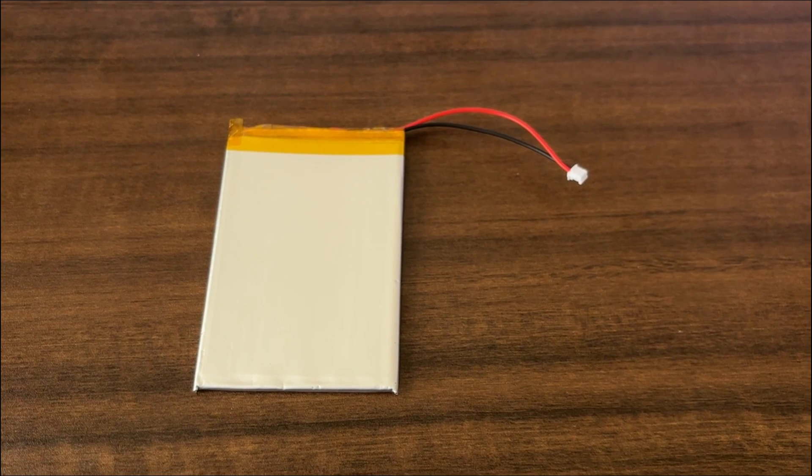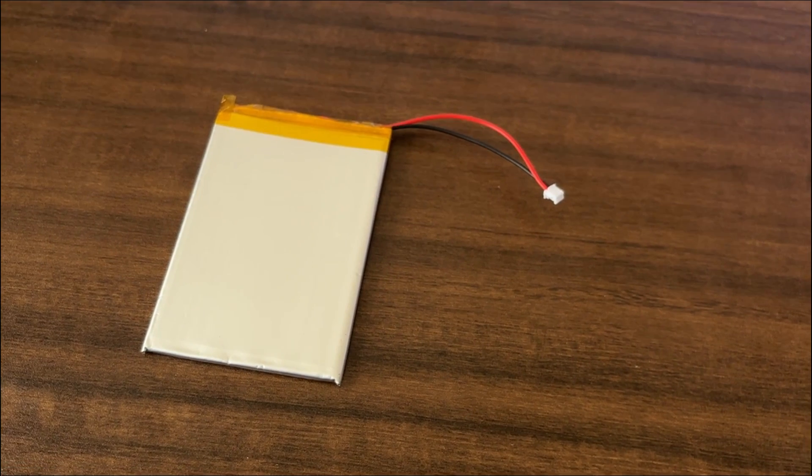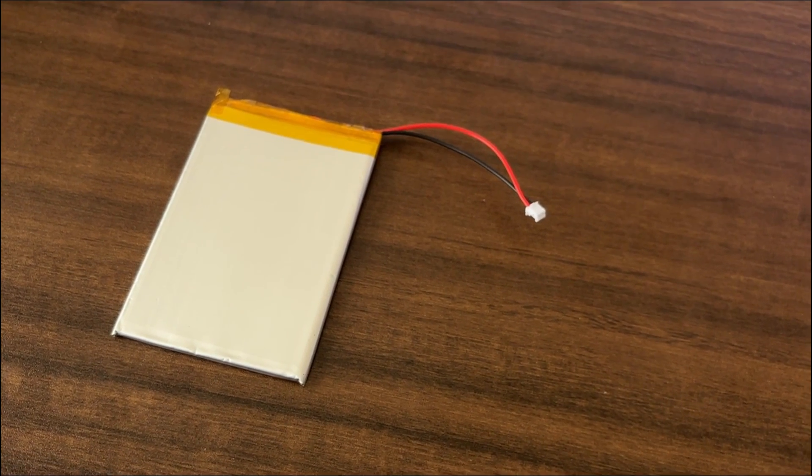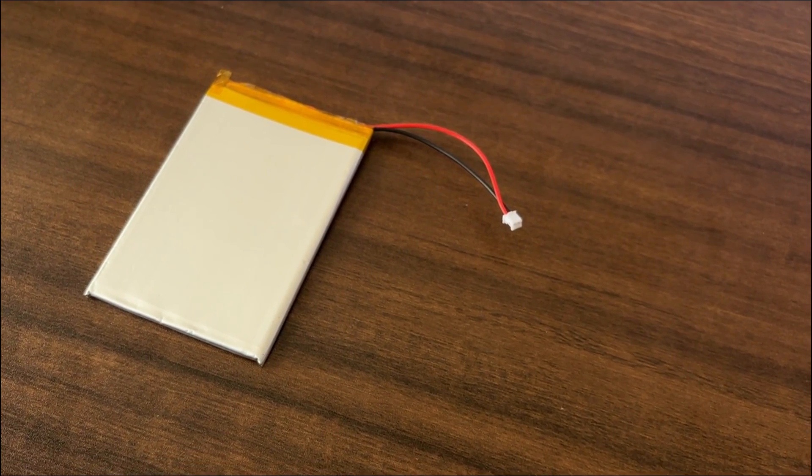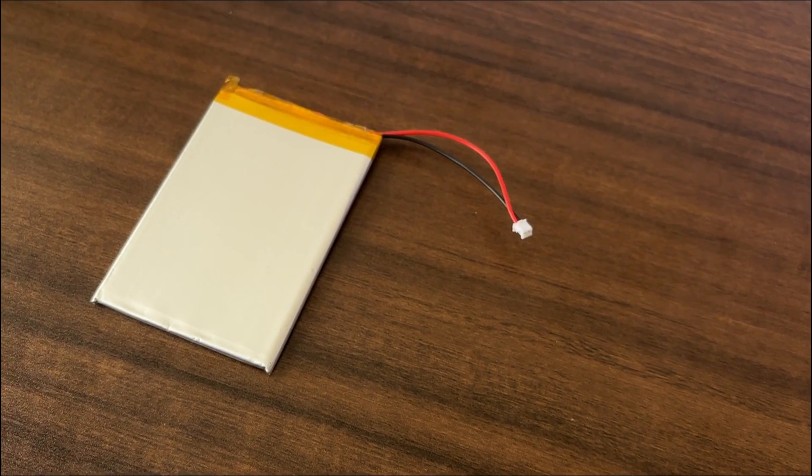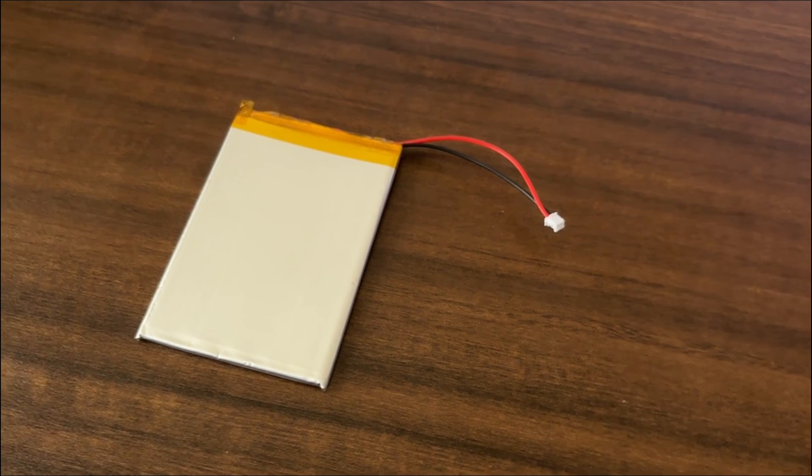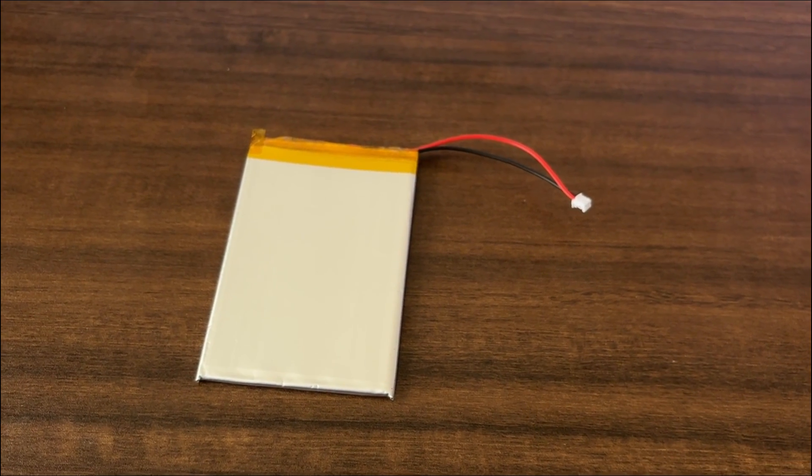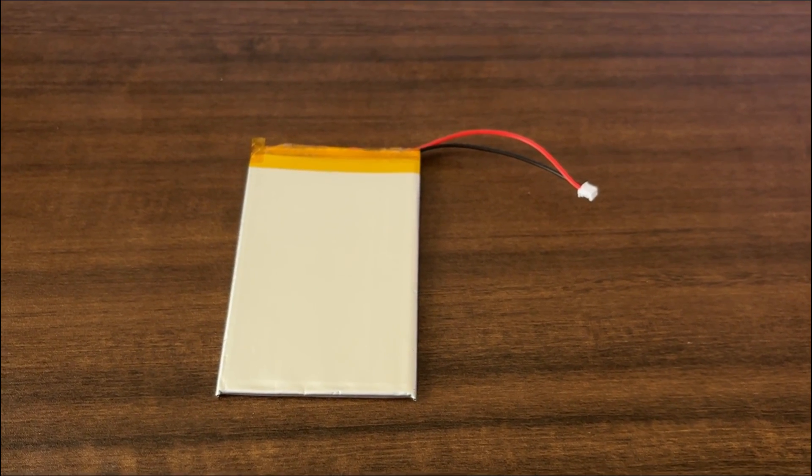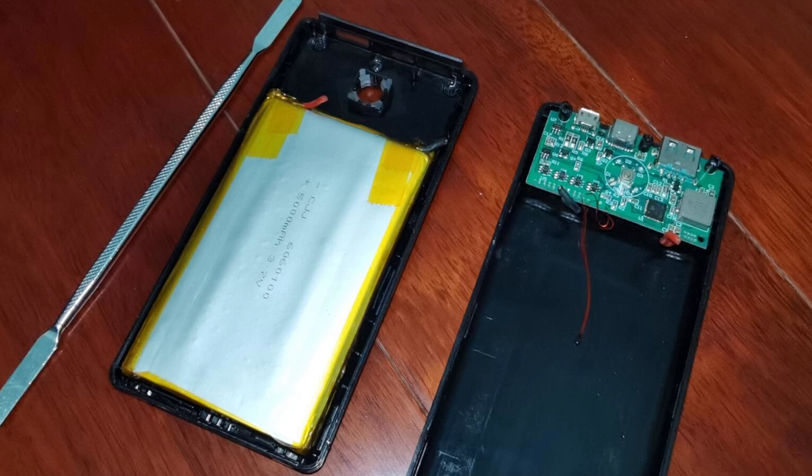You also need to prepare a lithium battery, which you can either salvage from a toy or purchase. I borrowed a 2,000 mAh battery from my daughter's toy in exchange for two bags of candy. I suggest you salvage the battery from an old power bank. Taking batteries from your child's toys not only costs you candy, but also subjects you to the wrath of your child's mother, which isn't a good deal.